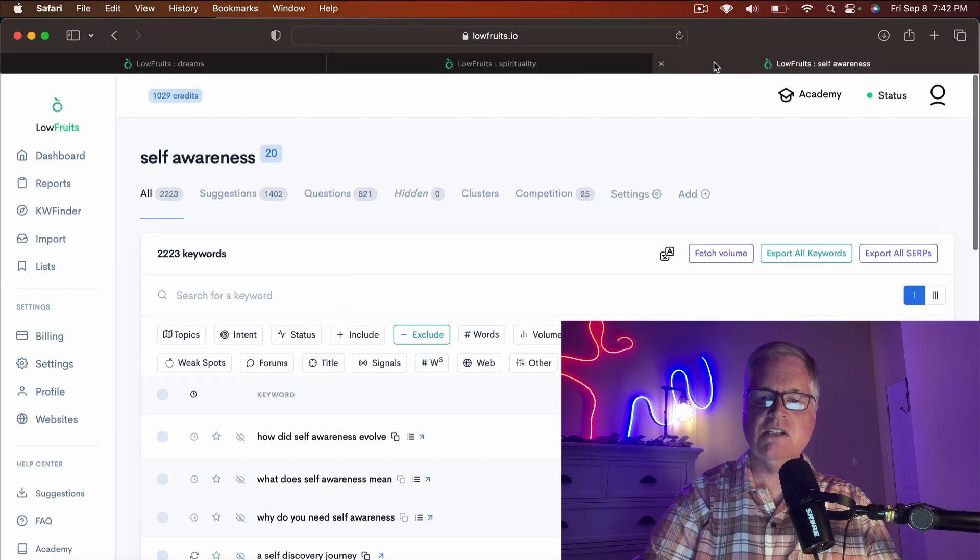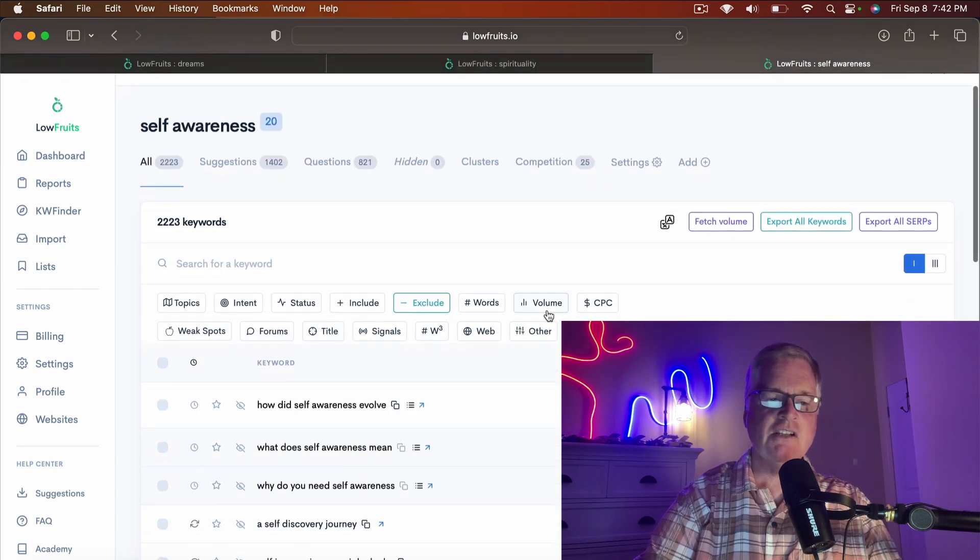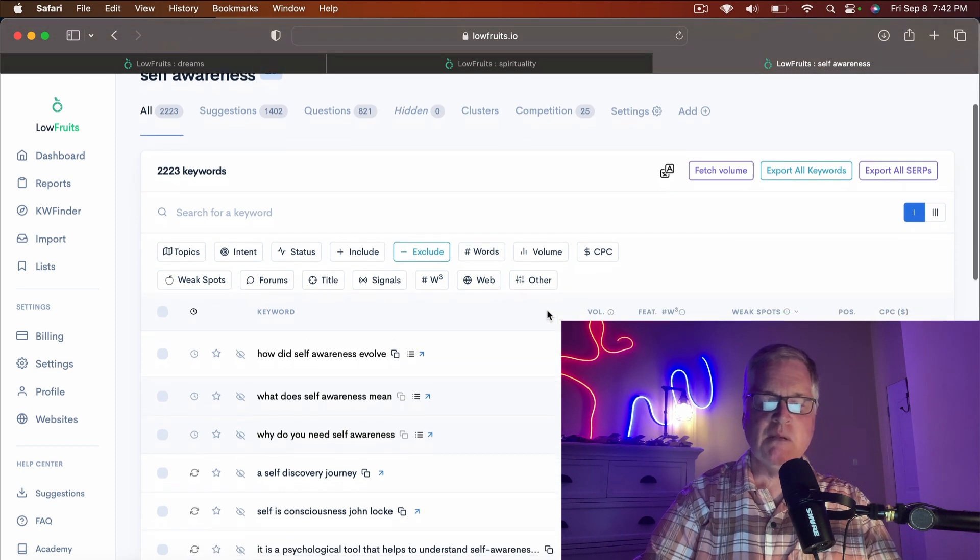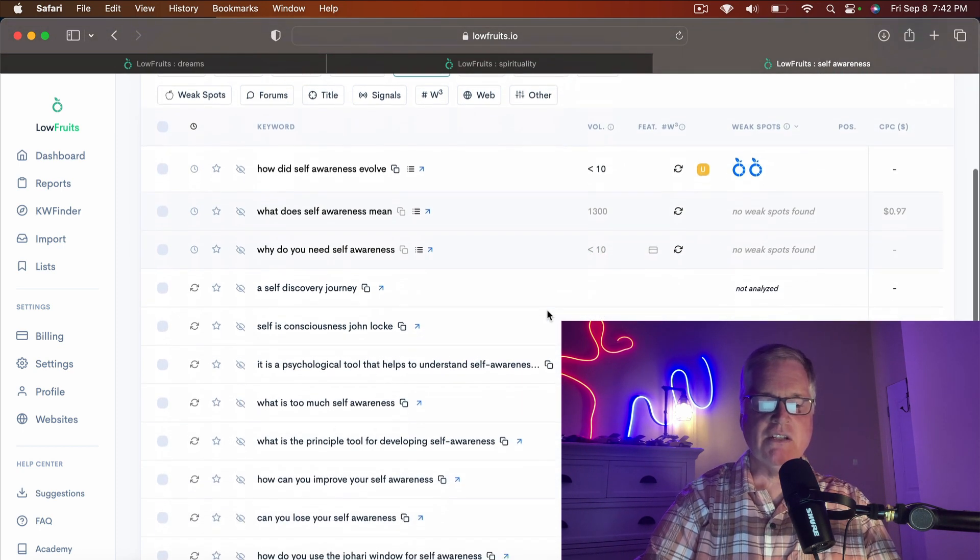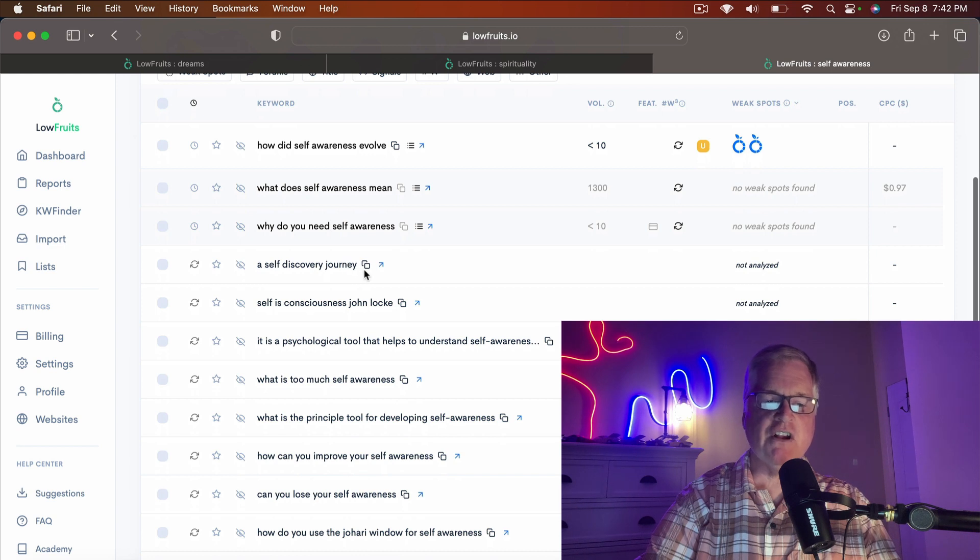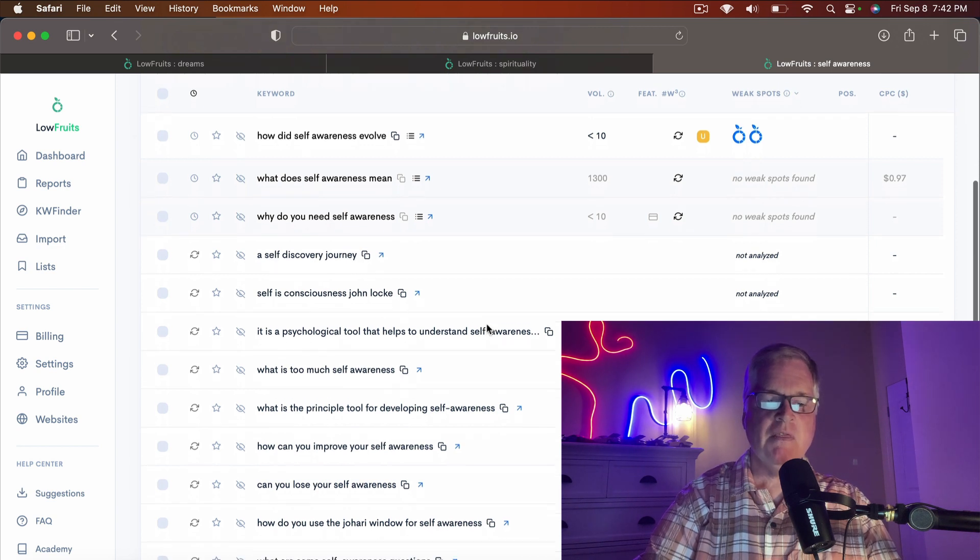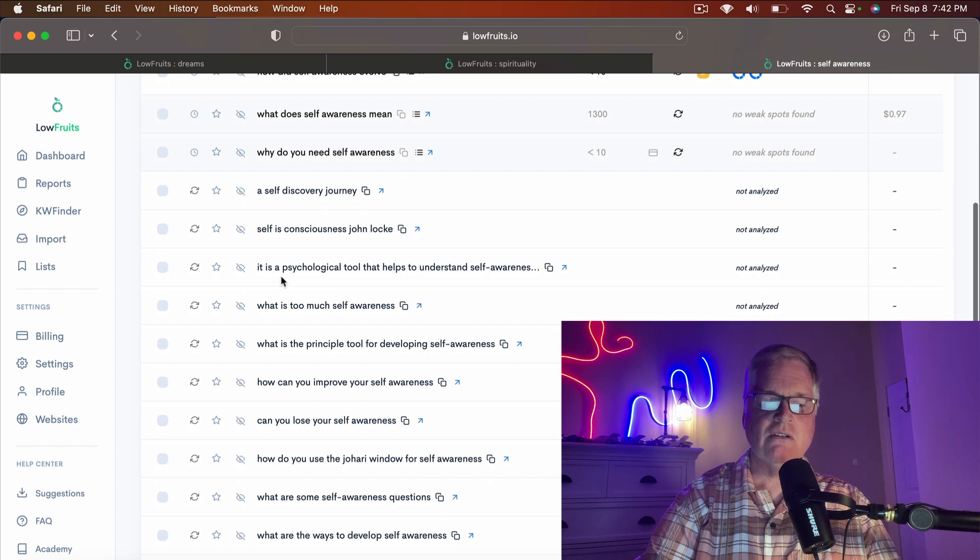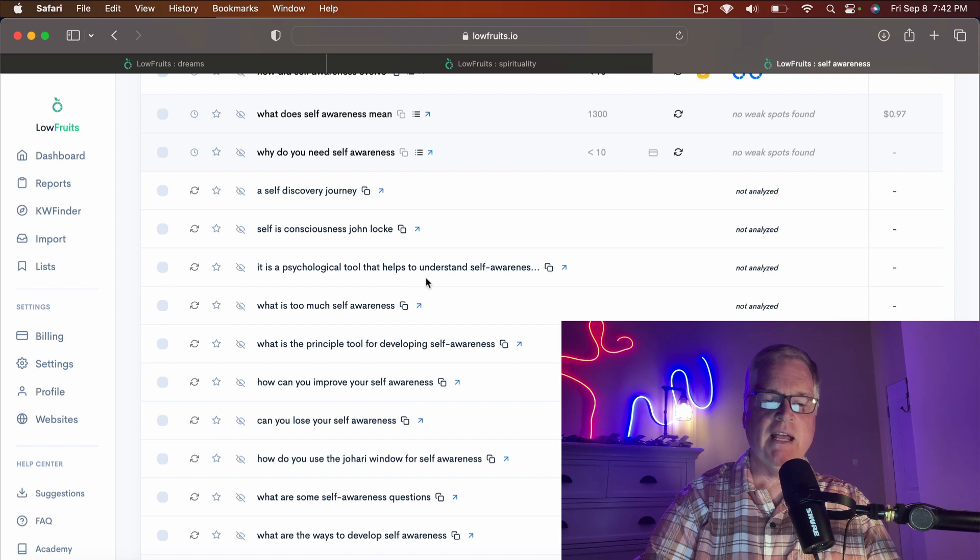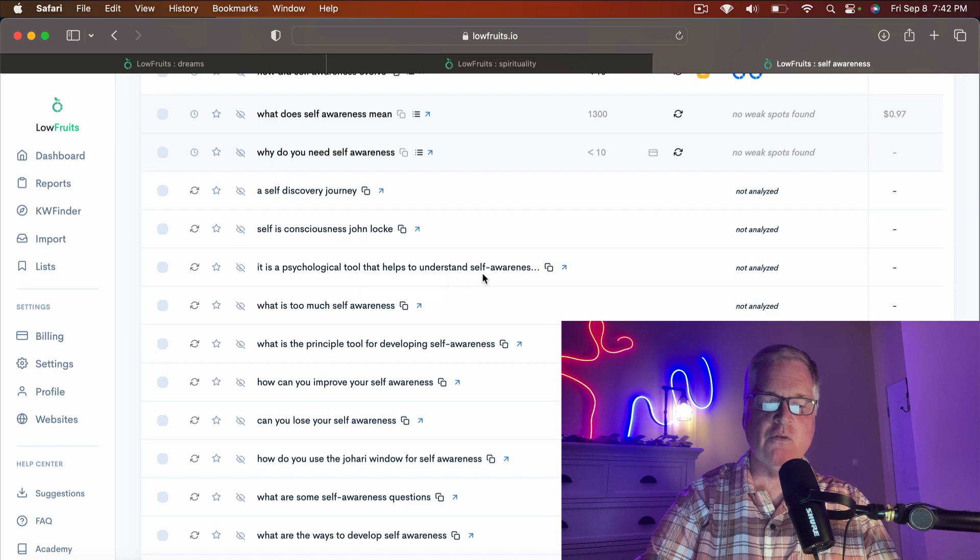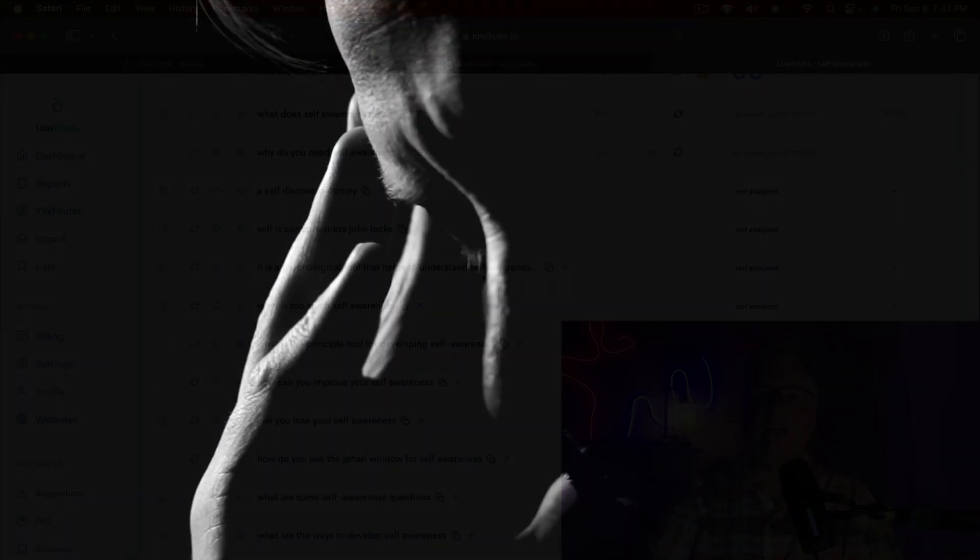Let's take something like self-awareness. Self-awareness on its own seems like I could write about this. A self-discovery journey, that's very first person. But then here's something—is it a psychological tool? Is self-awareness a psychological tool that helps to understand self-awareness? Or a psychology tool that helps to understand self-awareness? You can't write about that unless you're a psychologist. If you're a trained psychologist, go for it.